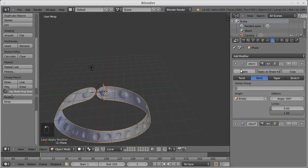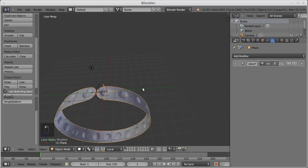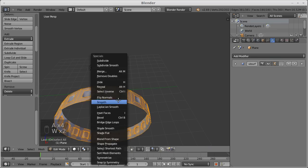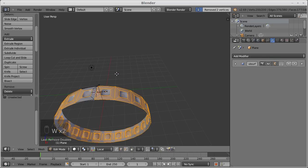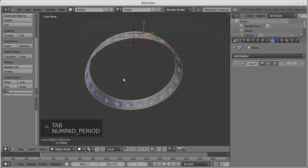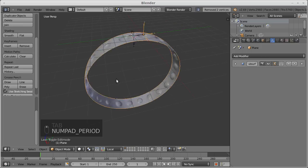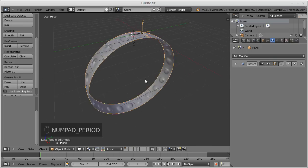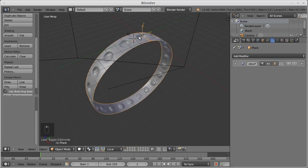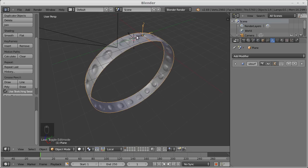We apply the array, we apply the deform modifier, we select everything, remove doubles. And that's it. Now you have it.